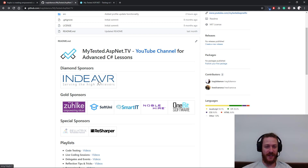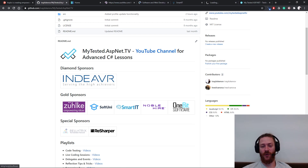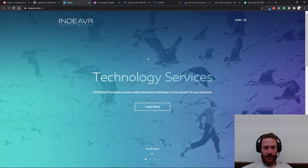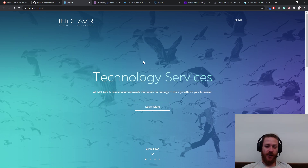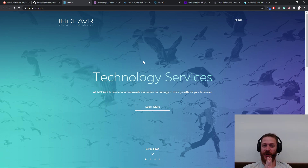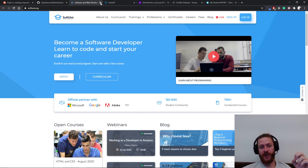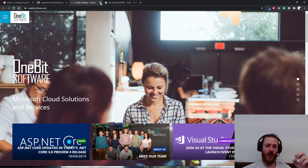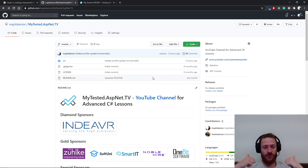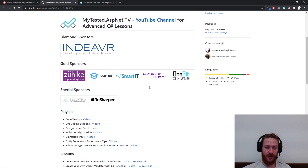I'm going to use the moment to thank my sponsors: Endeavor, Tsuke, Softuni, SmartIT, NobleHire and OneBitSoftware. A few words about my diamond sponsor Endeavor — they are constantly searching for passionate developers, so if you are looking for a new opportunity make sure you check their website out. And these are my gold sponsors: Tsuke, Softuni, SmartIT, NobleHire and OneBitSoftware. Thank you guys — you truly rock and you truly motivate me to continue providing free education on YouTube.